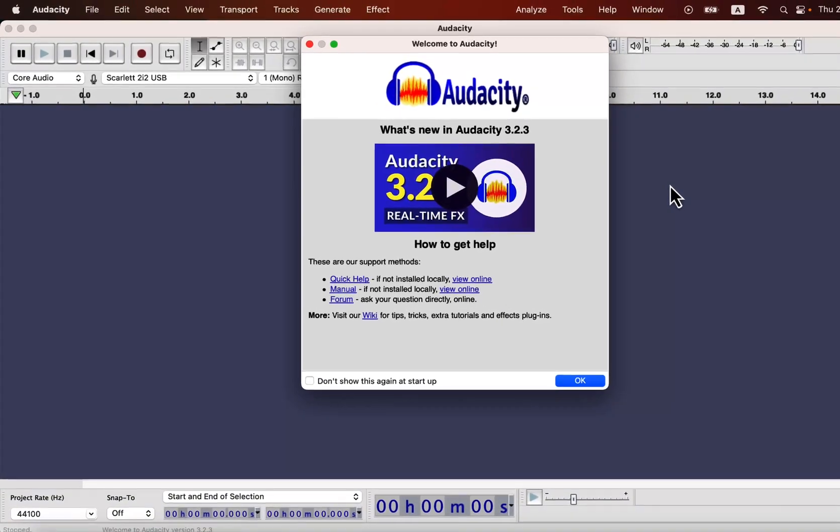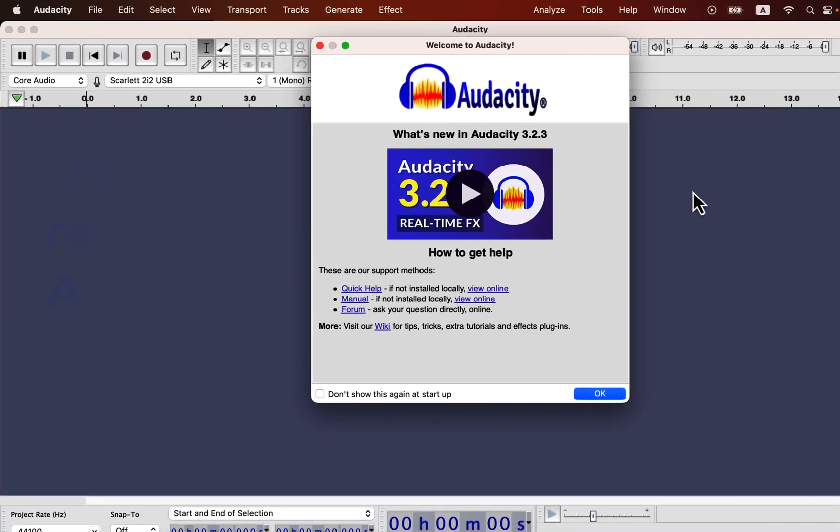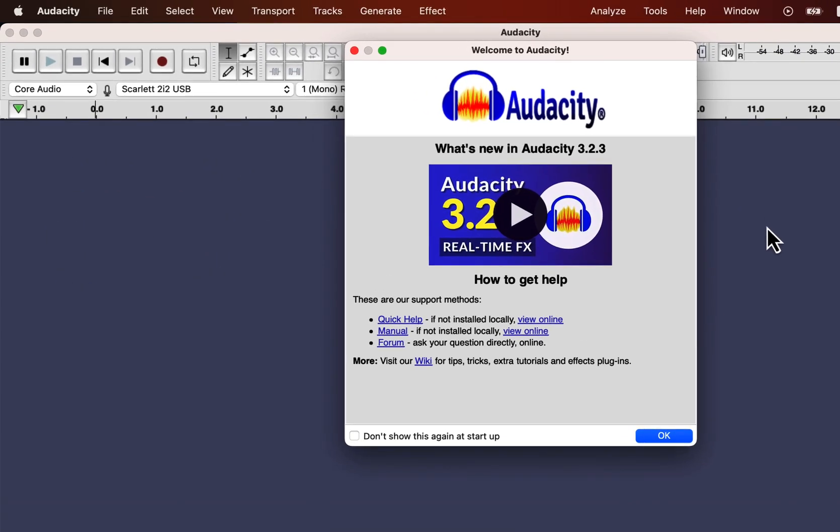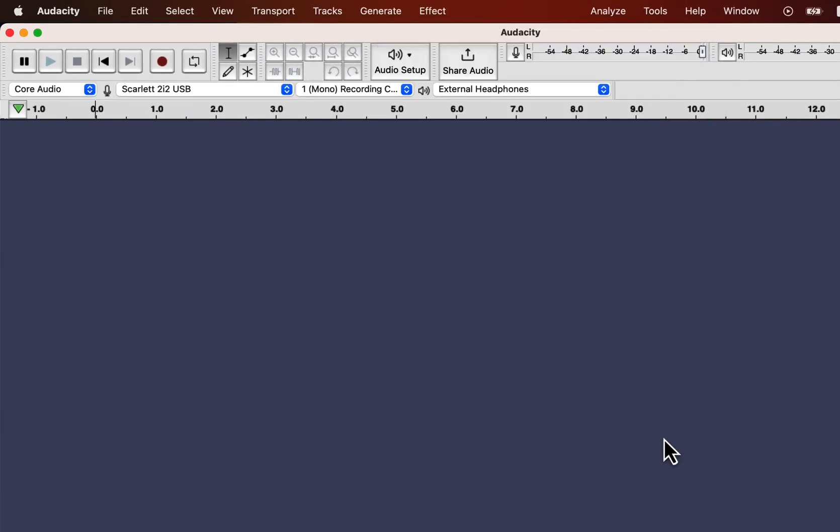In this video we are going to see how to record audio in Audacity. I am using version 3.2.3, that is the latest version during recording of this video. You will see this red record button and recording in Audacity is as simple as pressing this button.